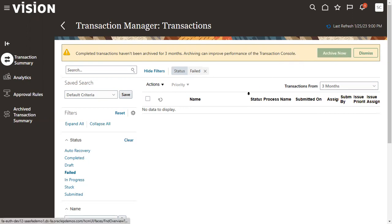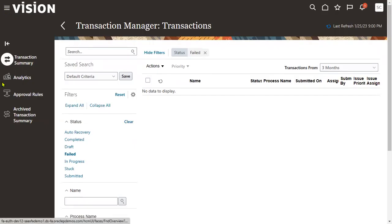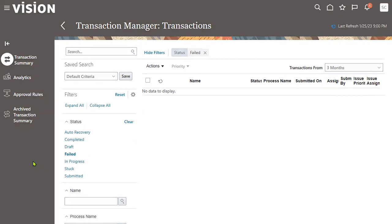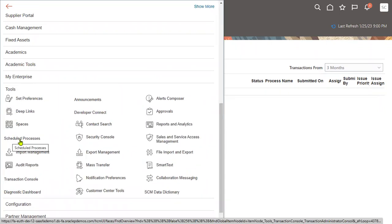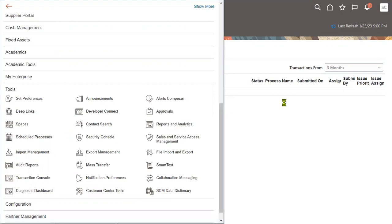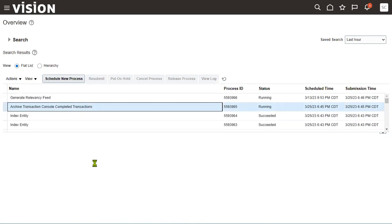Click the 'Archive Now' button and the system will take these transactions into archive mode. Internally, one process will be submitted with a process ID. To find this process, go to Navigator and then Scheduled Processes — there you can see whether the program completed successfully or not, and also find the name of the archiving process. This is the first feature introduced by Oracle in HCM common architecture.